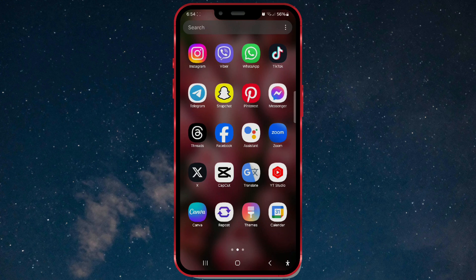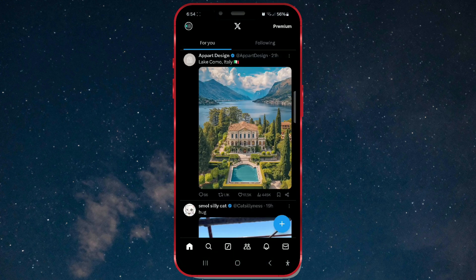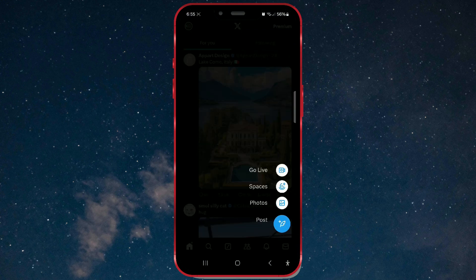Open the X app on your phone. After that, press the plus button in the bottom right corner. Open the Spaces button.